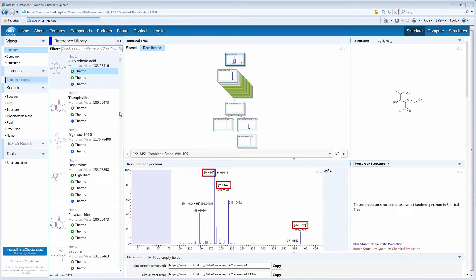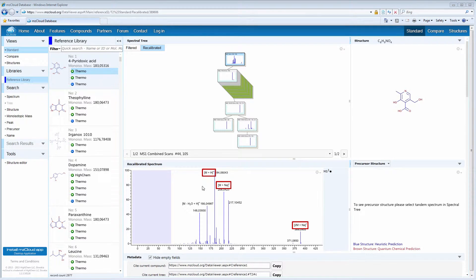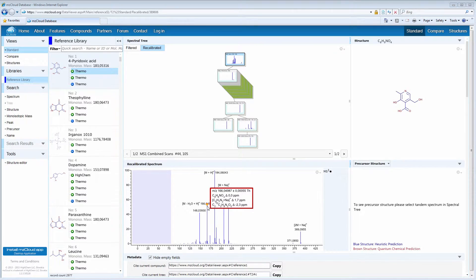In MZCloud, common adduct peaks are labeled, and if you move the cursor over a peak, possible molecular formulas will be shown.